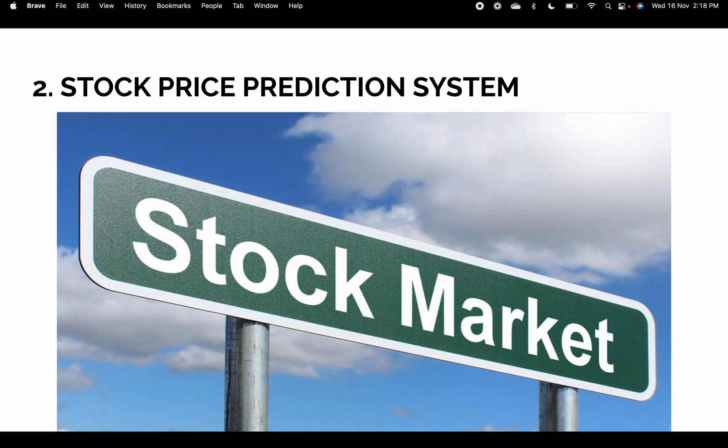The second project is a Stock Price Prediction System. As we know, stock trading is very important. As computer science engineers, it is our work to make a helpful system so people can use our project to know the next stock price and decide whether to buy or sell to make a profit.